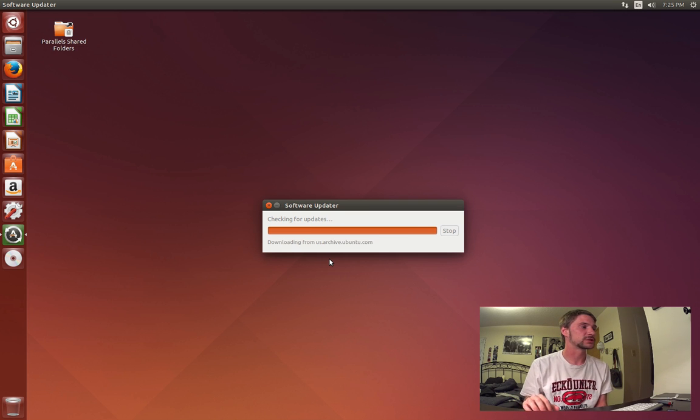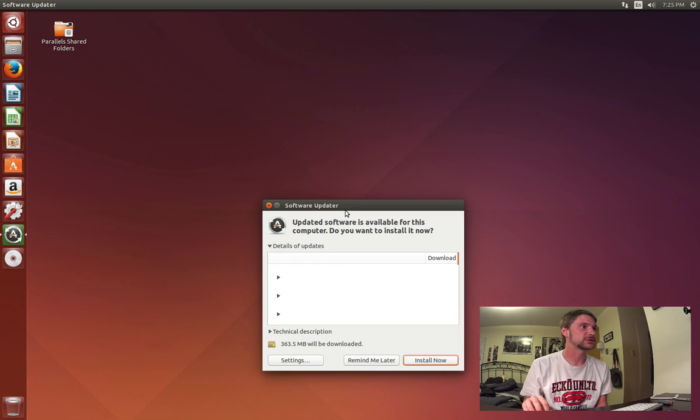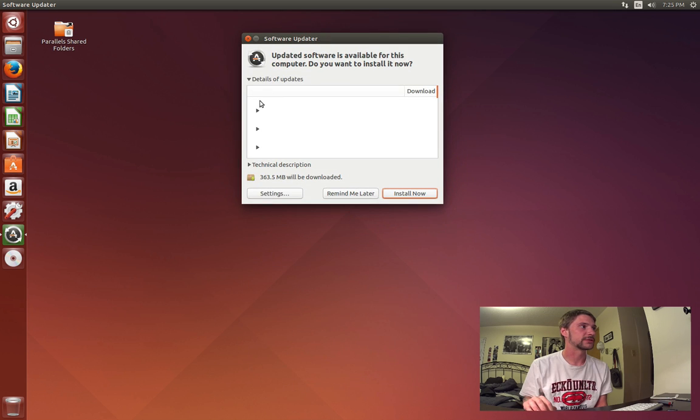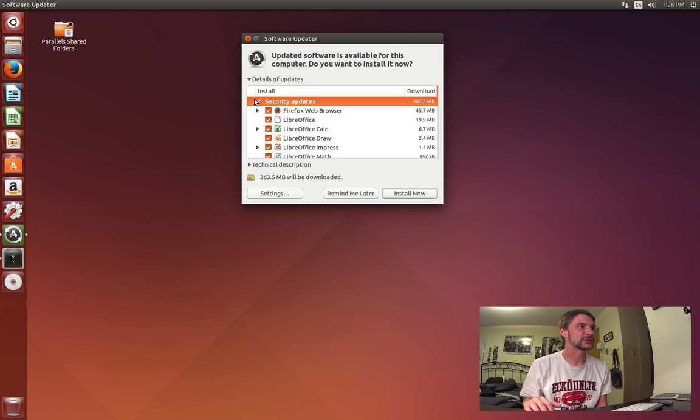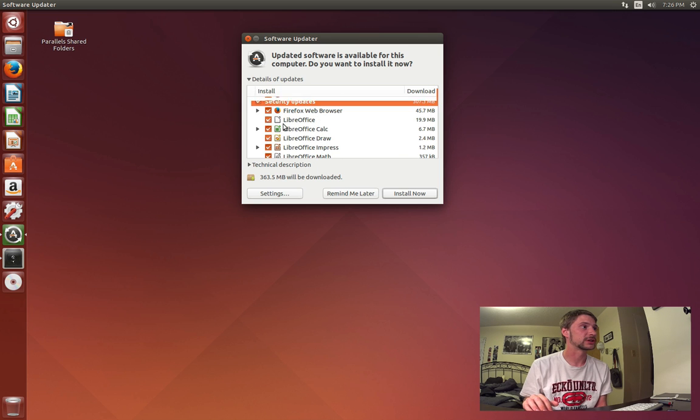We can see mine has a bunch of updates. If you'd like to see the details of the updates, you can go here and allow the list to load. Mine's just being glitchy. Anyways, you can see all the updates here. So we want to install all the updates now. It'll show the download size and then you can watch the progress here.